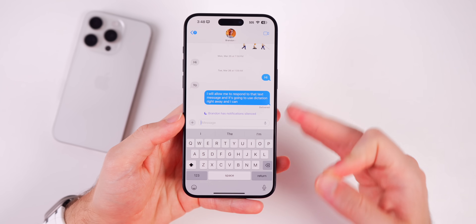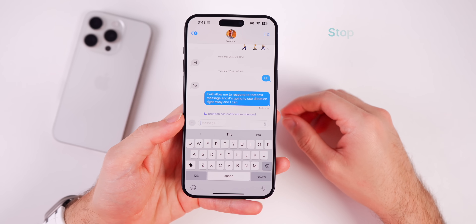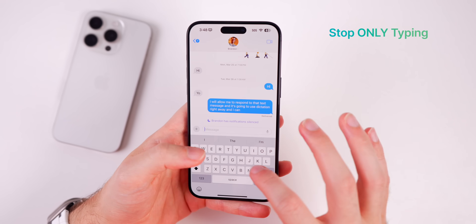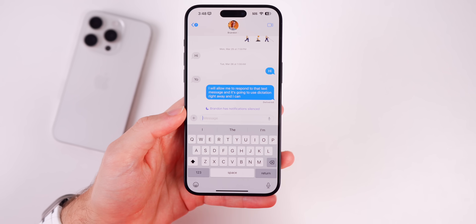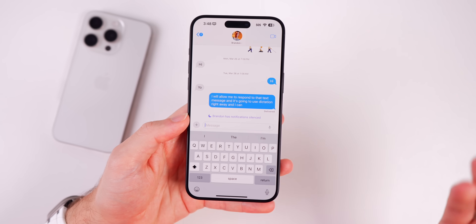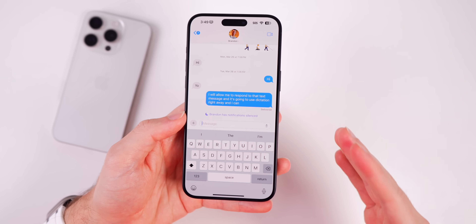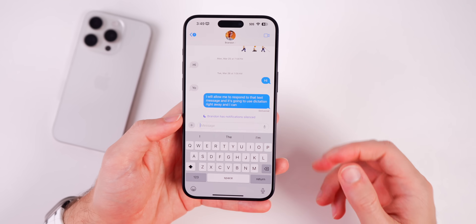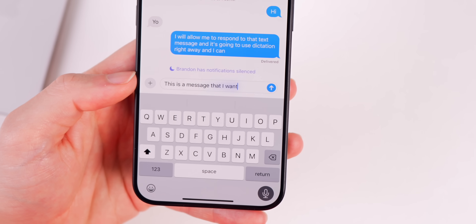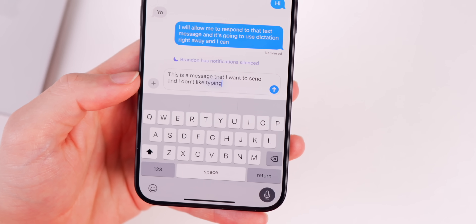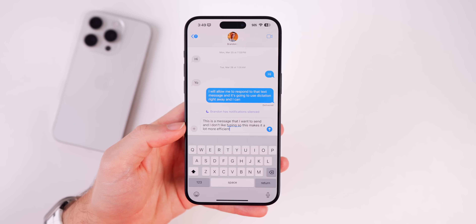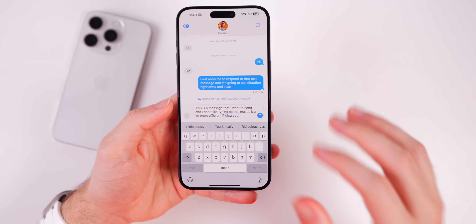Something I stopped doing a long time ago — and I'd recommend you stop too — is typing out entire messages. Even as a fast typer, it's much more efficient to use dictation. And since you can also type simultaneously, it helps fix any issues. For example: 'This is a message that I want to send and I don't like typing' — it got everything perfectly right.